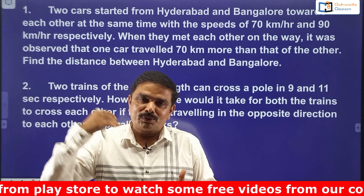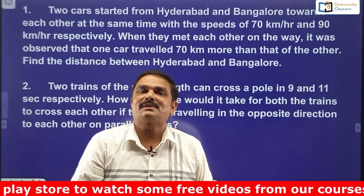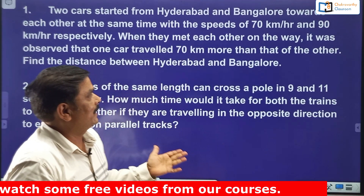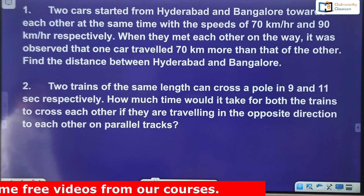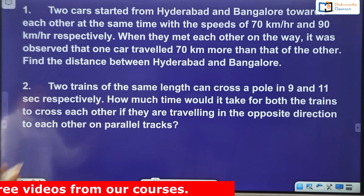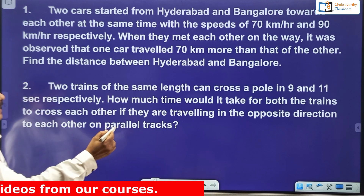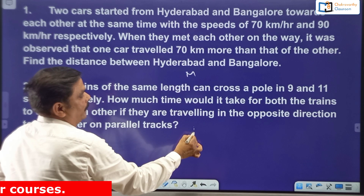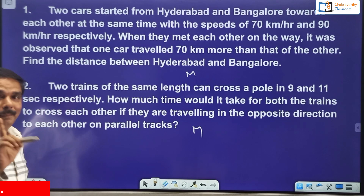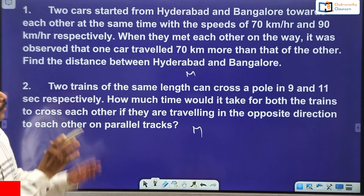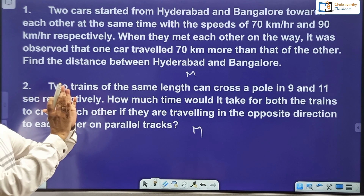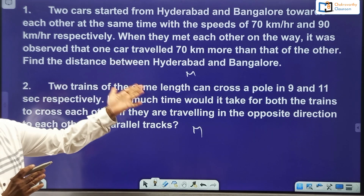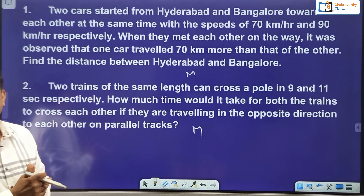I think most of the students must have completed these. As far as difficulty level is concerned, I can categorize these questions as simply moderate difficulty level only, not beyond that. Because if you know the concept of time and distance in a proper way, you can easily do these questions within seconds.